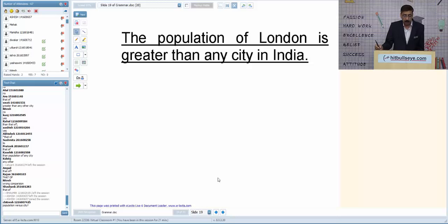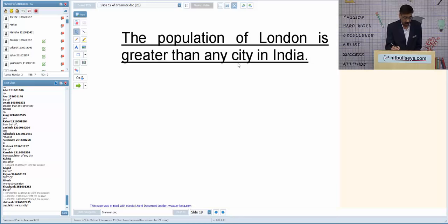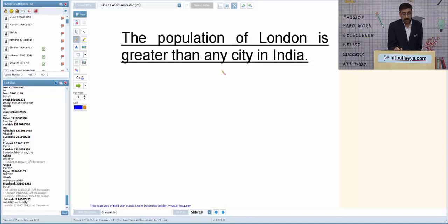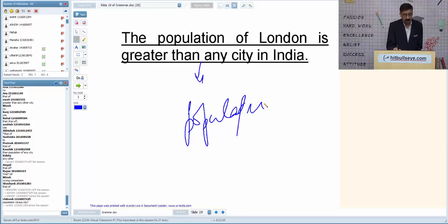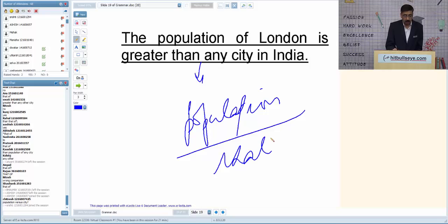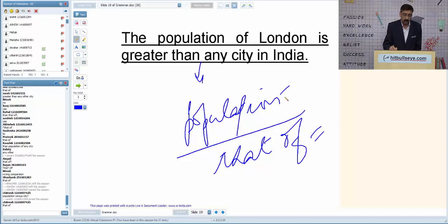The correct sentence should compare population versus population. 'That of' is the best option — 'the population of London is greater than that of any city in India.' The thumb rule: comparison must always be made between two similar things.